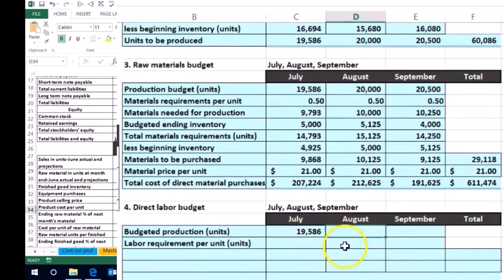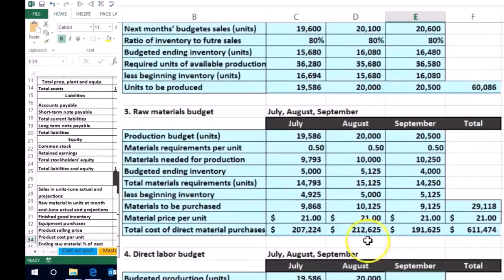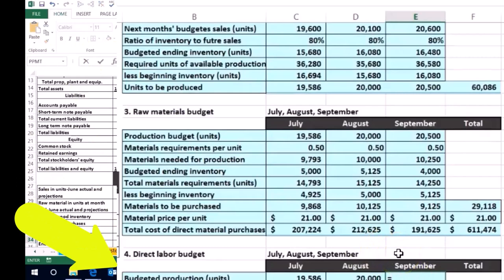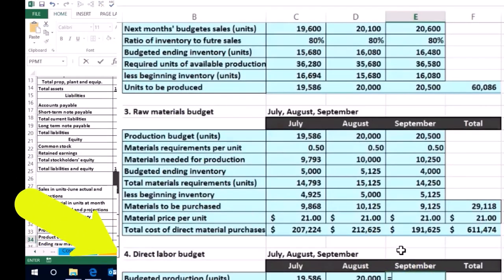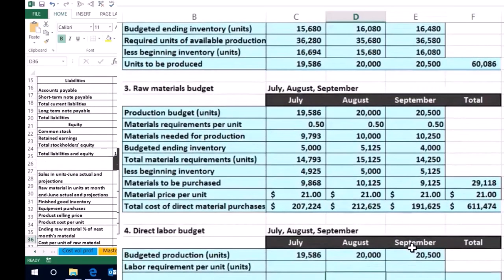I'm going to point to the production budget for August so we can see exactly where it's coming from. For August, that number is 20,000. And then for September, we're taking the number from the production budget, which is 20,500 units that we will be producing.